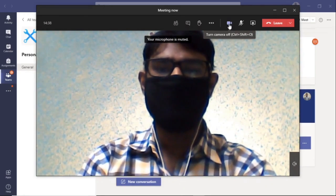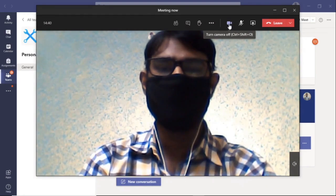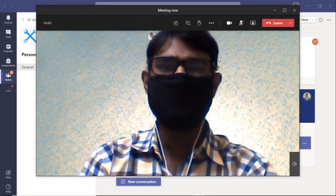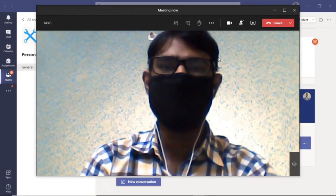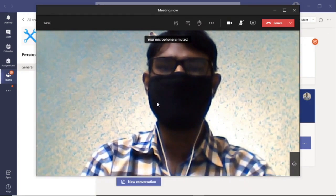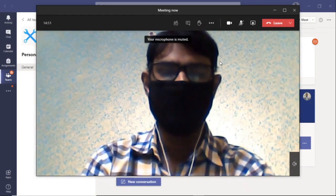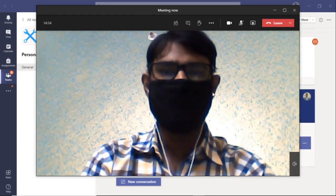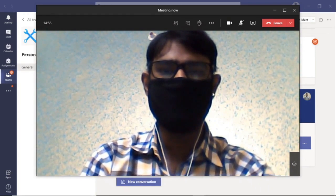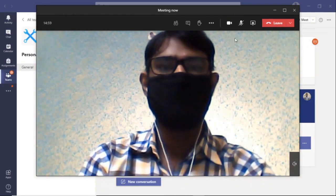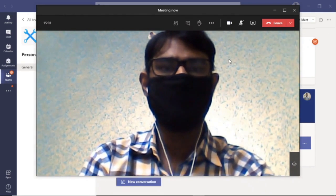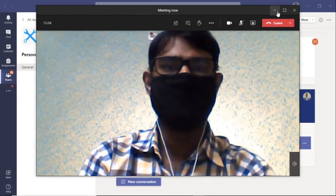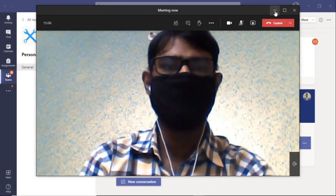You will have to ensure that you adjust your device camera in such a way that your face is clearly visible. Notice that the demonstration shows the face clearly visible. Once this is done, you may minimize the screen. Your camera will still be on.